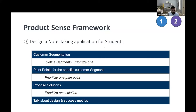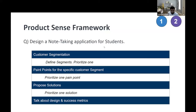Once you have that segment picked, walk through different pain points. Let's say we segmented by age groups and picked K-12 students. Put yourself in the shoes of a K-12 student and think through what pain points they'd face while taking notes. If you're in a math class, what kind of notes would you want to take? Is the pain point that I keep losing my notes, or that it's not easy to organize them? Really think through the pain point that customer segment is facing and imagine facing those problems in real life.